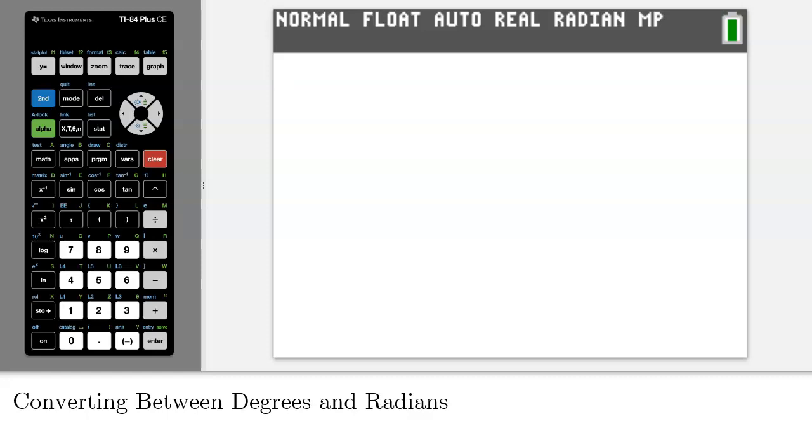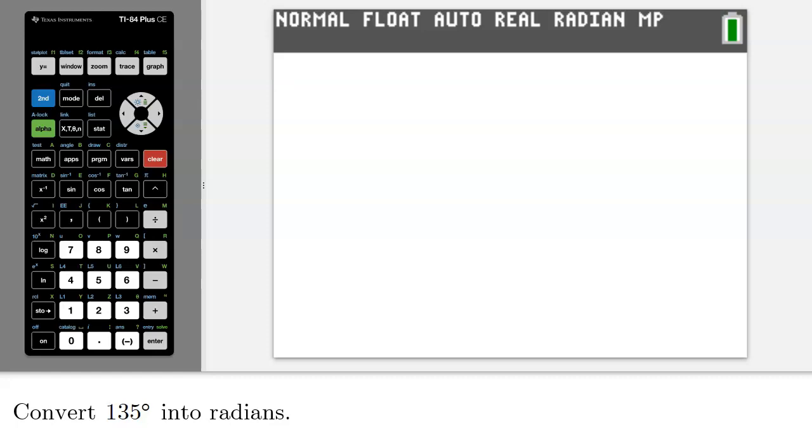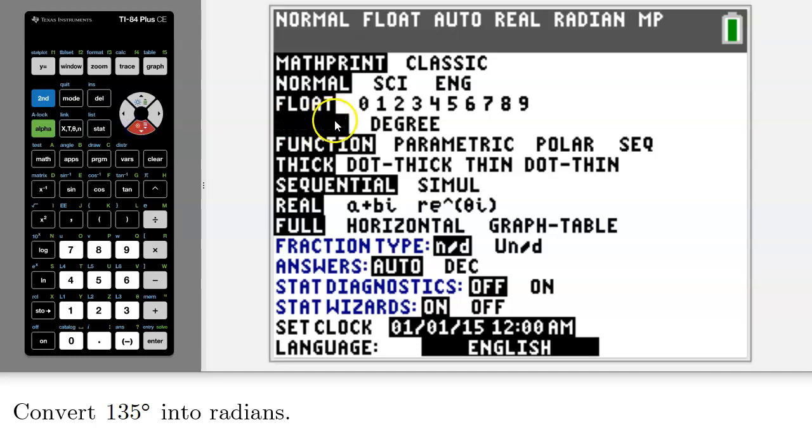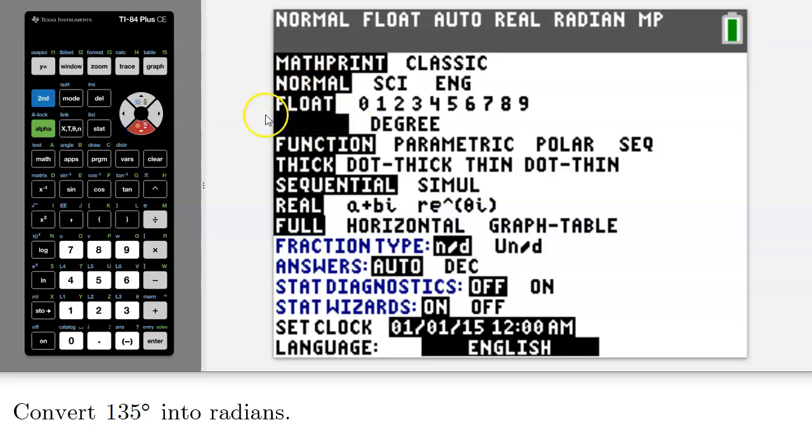Let's say you want to convert 135 degrees into radians. Because you want your answer in radians, you have to make sure that your calculator is set in radian mode. So I'll press mode and just double check here. I'm noticing that I'm already in radian mode, which makes sense because the default mode on your calculator is radian mode.